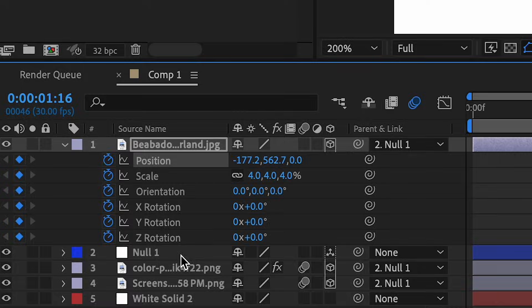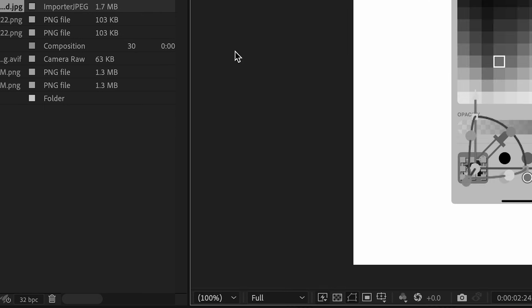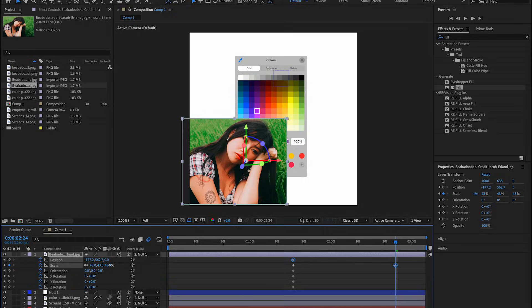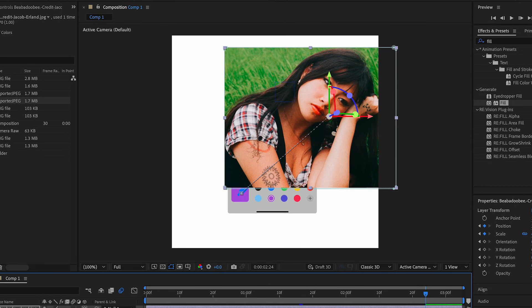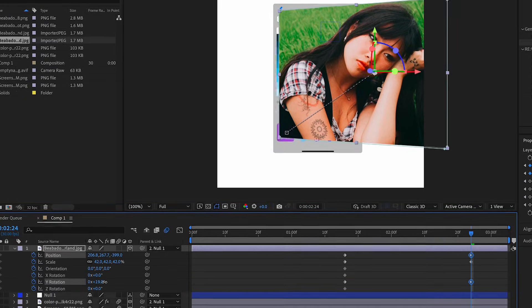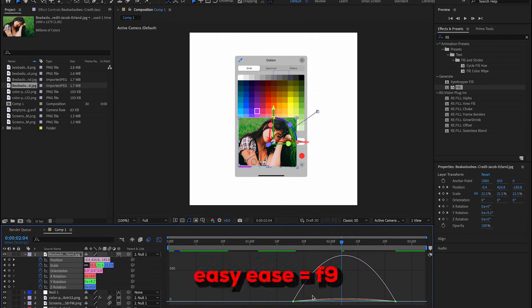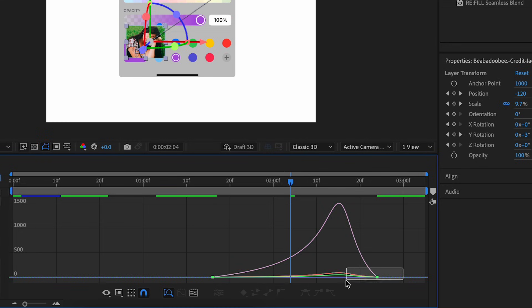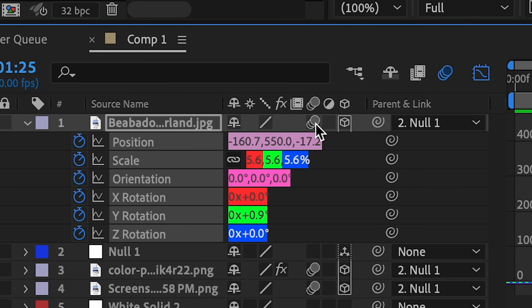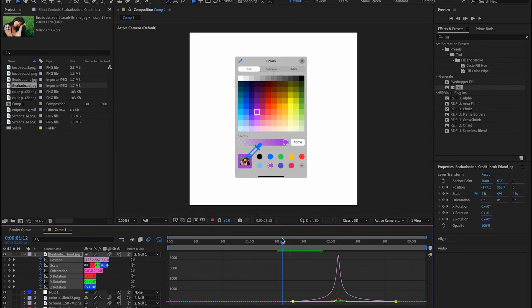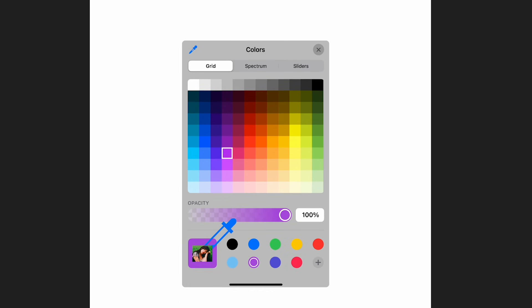Link the photo to the null as well. Go forward a few frames, go to fit, scale it up, and position it outward. Bring down the Y rotation to be like that. Highlight over all of them, easy ease F9, then turn on motion blur. Once we play this back it should move outwards like this.